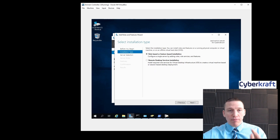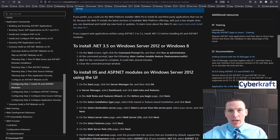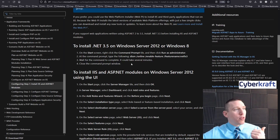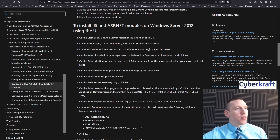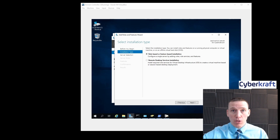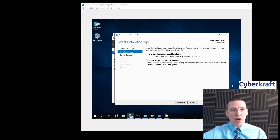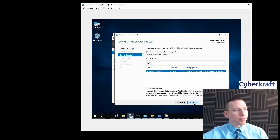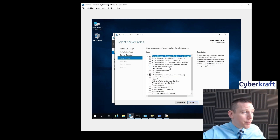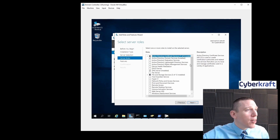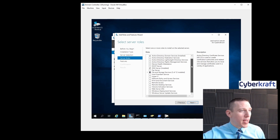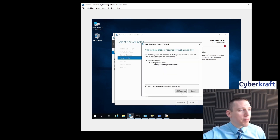Nothing magical about figuring this out — I'm not going to remember how to do this from a year ago, so I'm looking through the Windows documentation and just following the steps. I highly advise that you do this throughout your cybersecurity career: if you need to learn something, look it up. We're going to do a role-based installation, select our server, and find Web Server IIS down here. We'll hit Add Features.